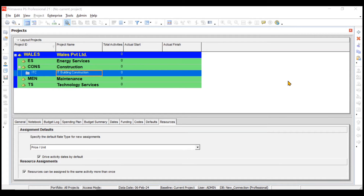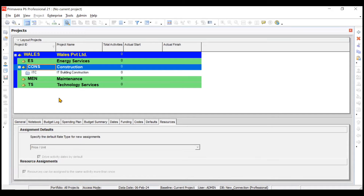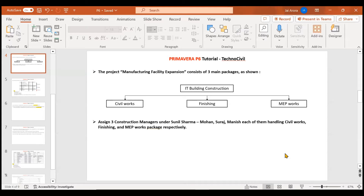Welcome everyone to the YouTube channel. In the previous video we created a project called IT Building Construction with project code ITC under the EPS of Construction with EPS code CONS. Moving ahead in this video, we will be creating something called a Work Breakdown Structure, or WBS. We'll go to the presentation to see what kind of WBS we'll be creating, and then implement it in Primavera P6 software.